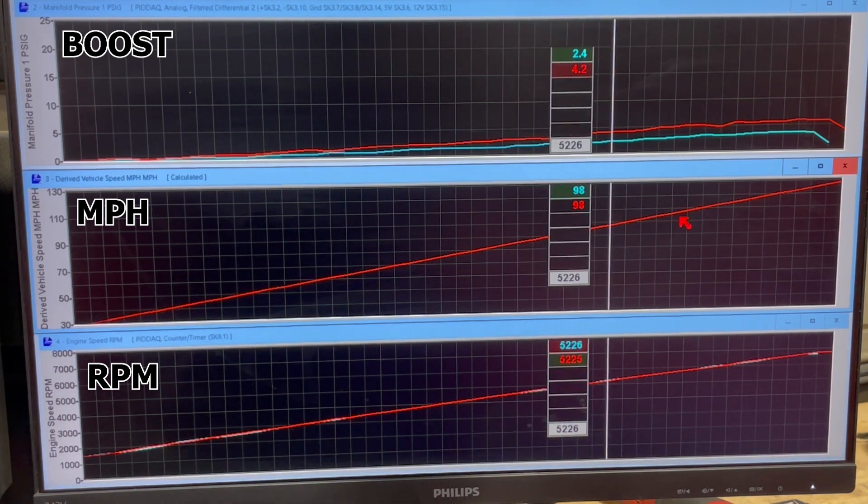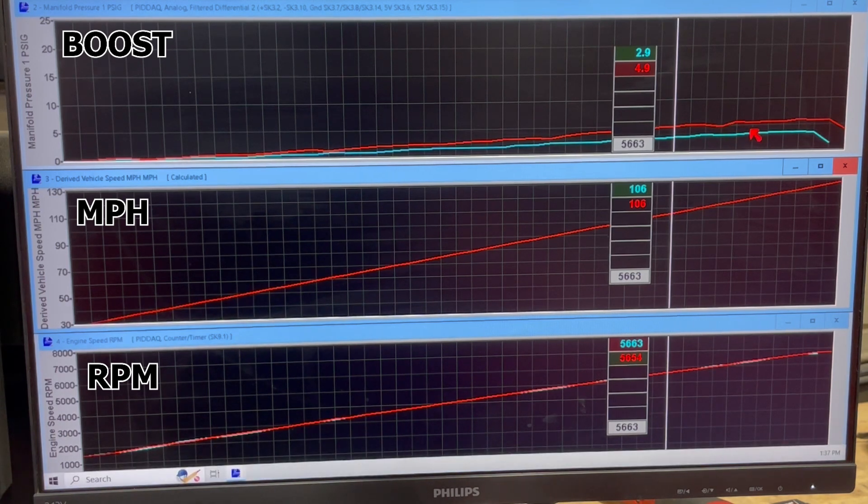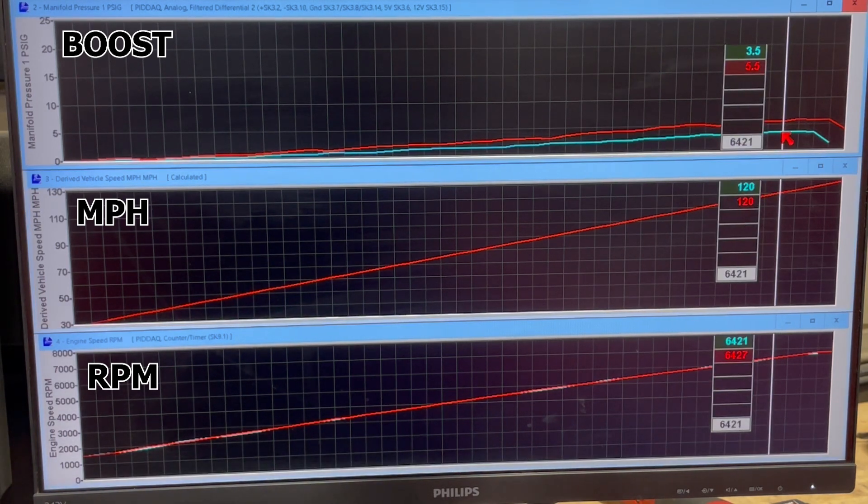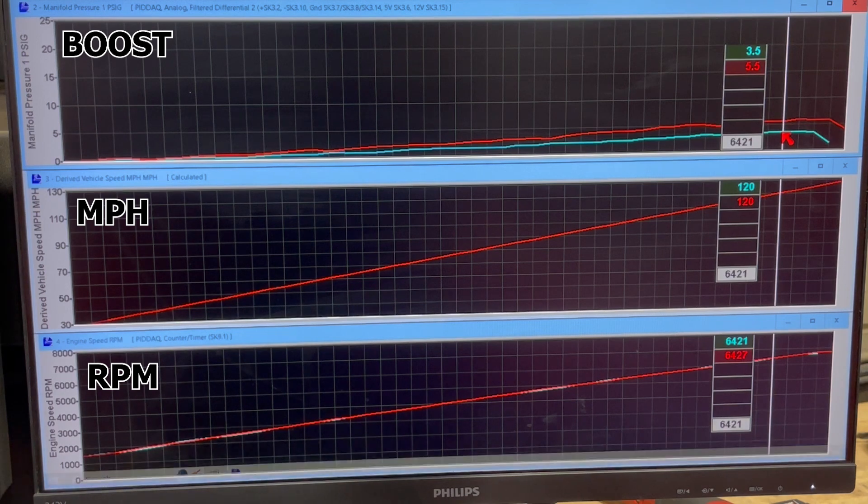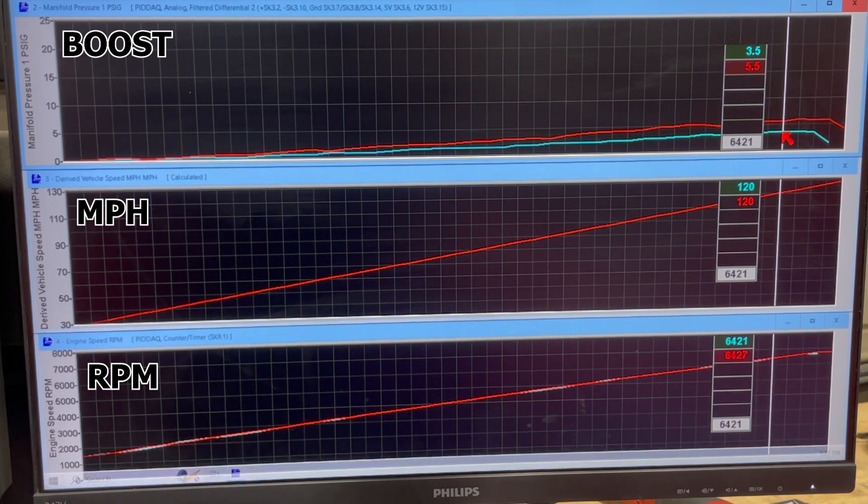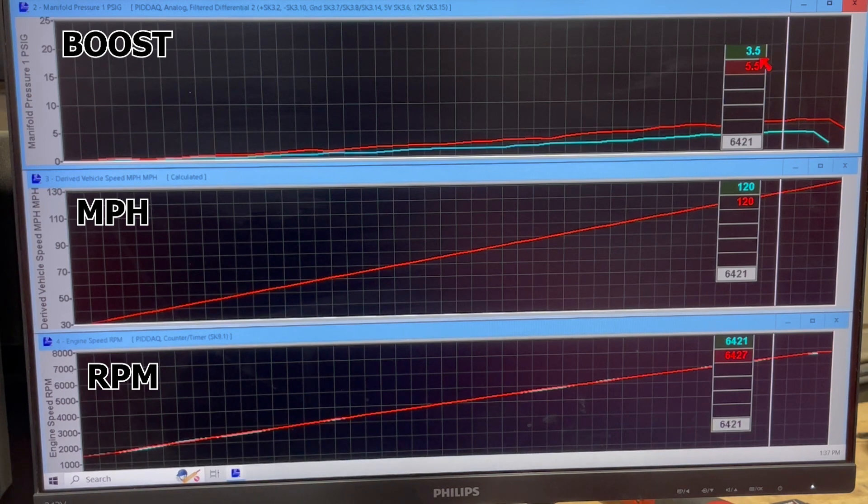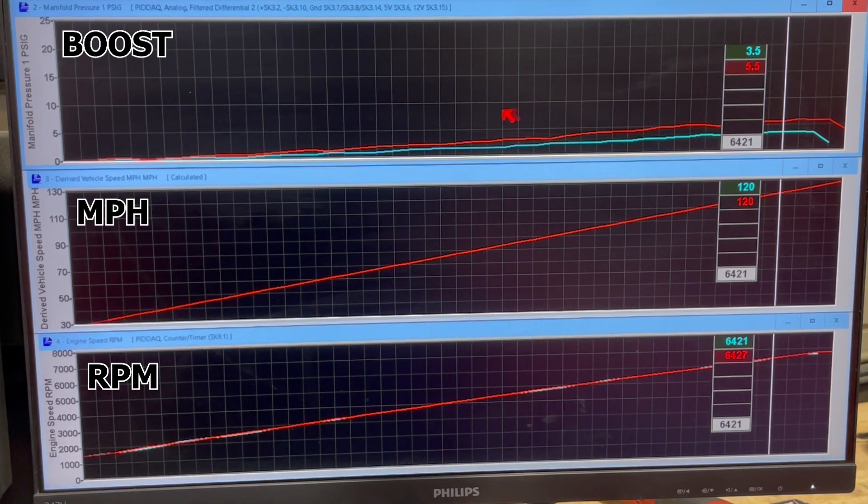So at setting three, you're making 5.5 PSI. With the bypass valve fully open, you're making 3.5 PSI.